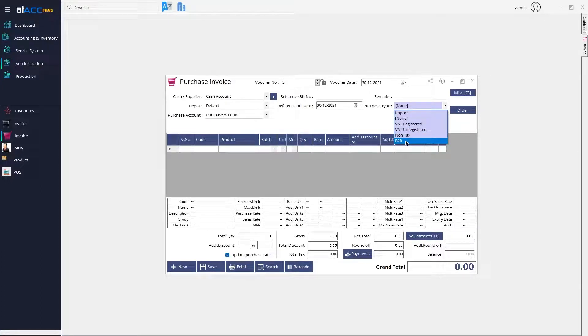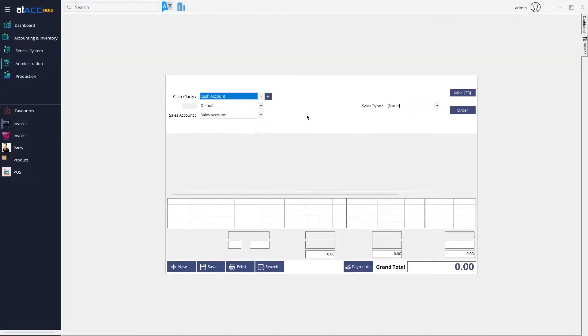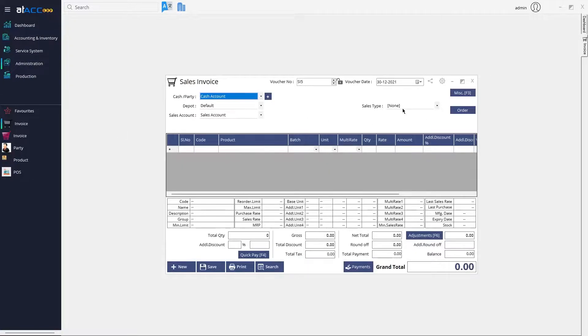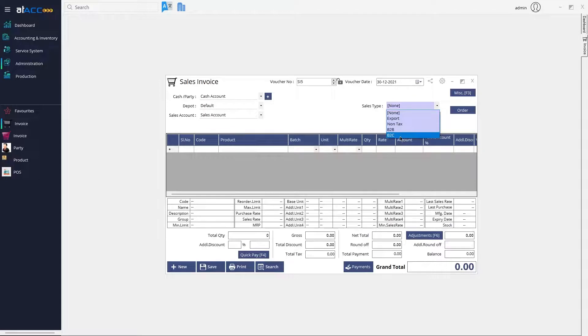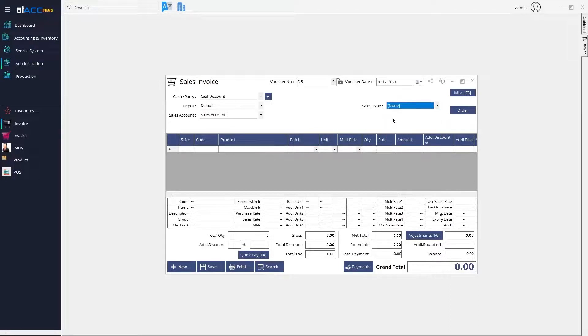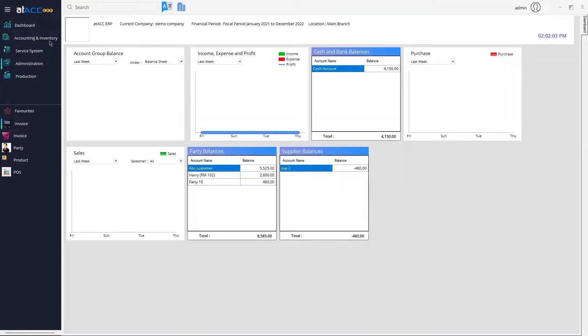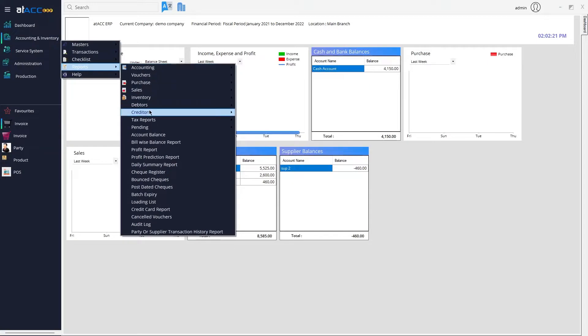If you go to the Sales Invoice, you can see there is an Export Sales Type, Non-Tax, B2B, and B2C (Business to Business and Business to Customer). Just like that, you can specify the sales type.